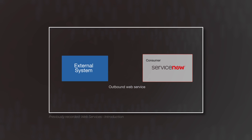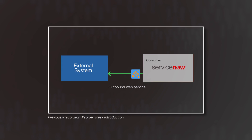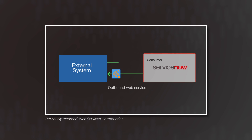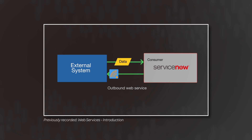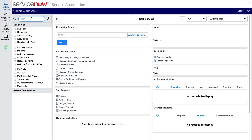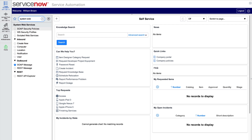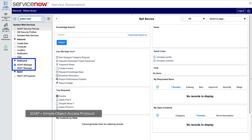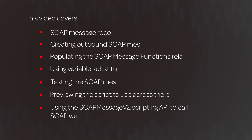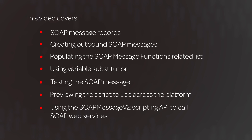From the Web Services Introduction video, you know that many ServiceNow integrations require communicating with third-party systems, and that you can configure your instance to consume third-party web services through the outbound SOAP message and REST message modules. This video covers the SOAP message module.